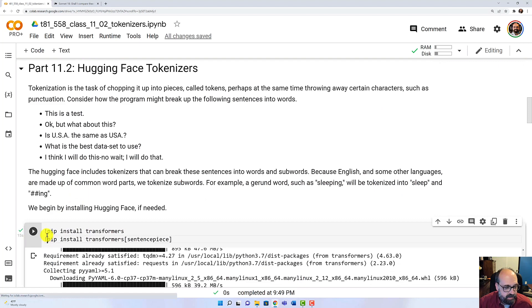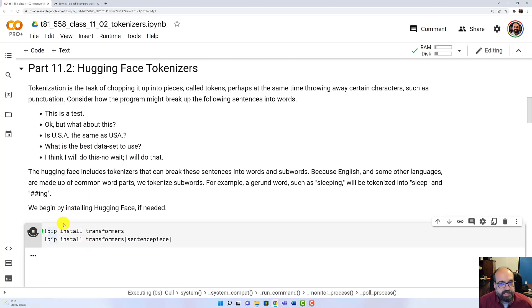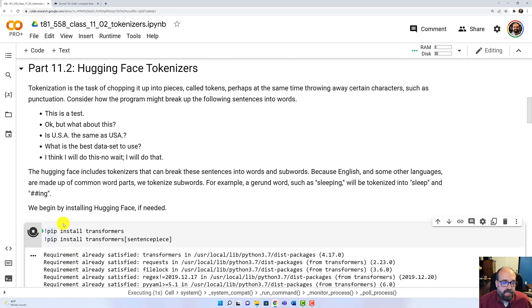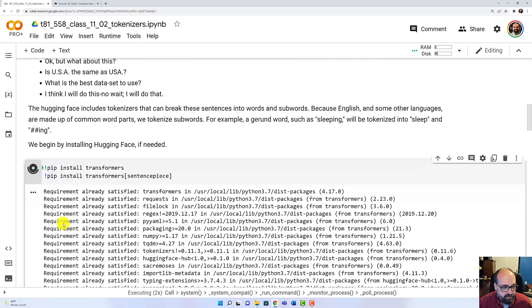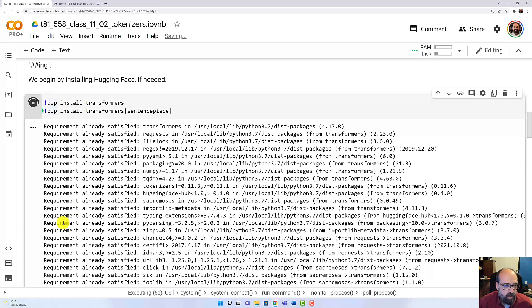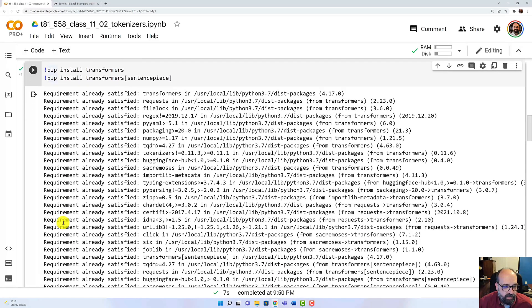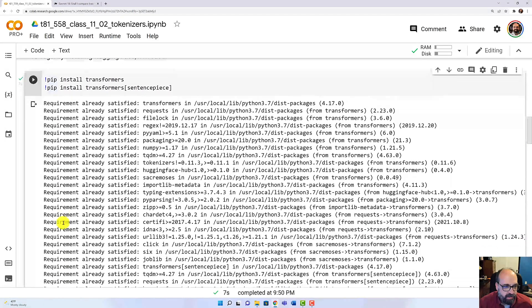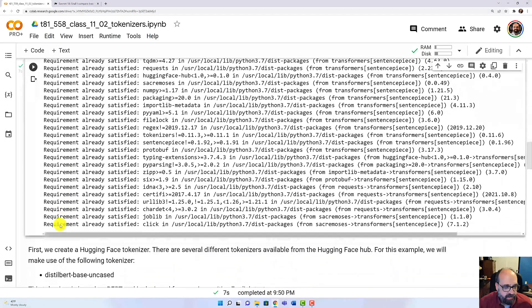Let's go ahead and run this. We're going to install Hugging Face. We'll go ahead and fast forward through this so you don't have to watch it all install.